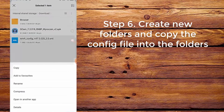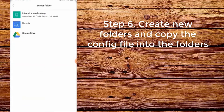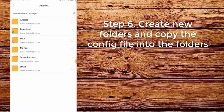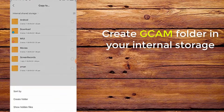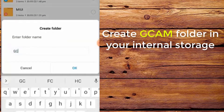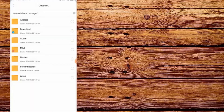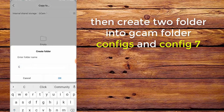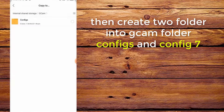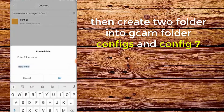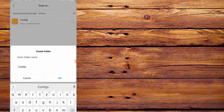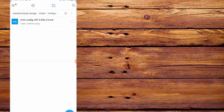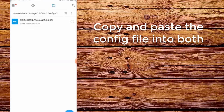Step 6. Create new folders and copy the config file into the folders. First, create a cam folder in your internal storage. Then create two folders inside the cam folder: configs and config7. Copy and paste the config file into both.